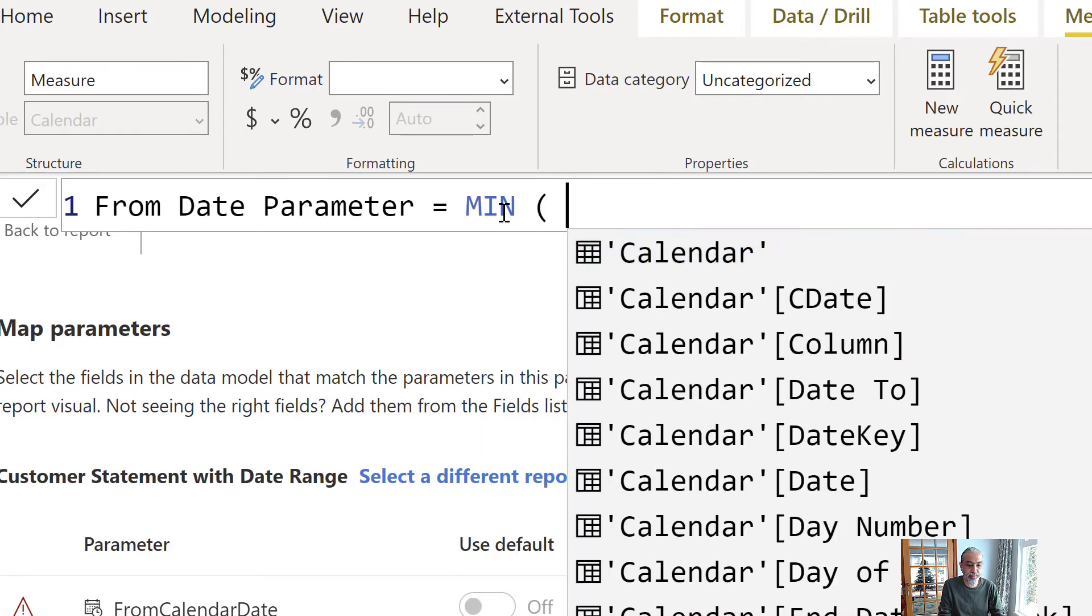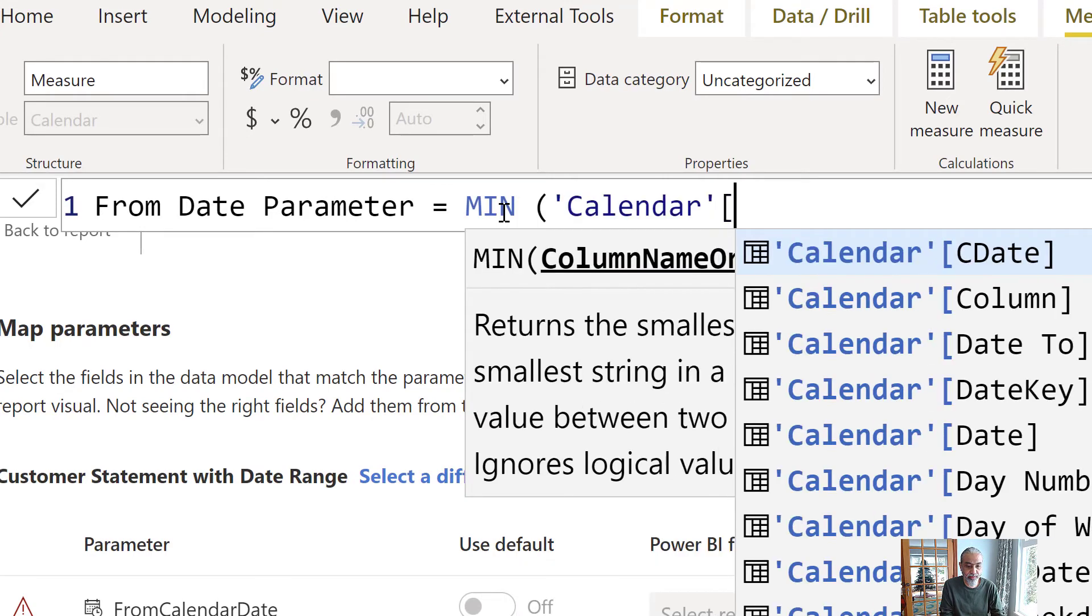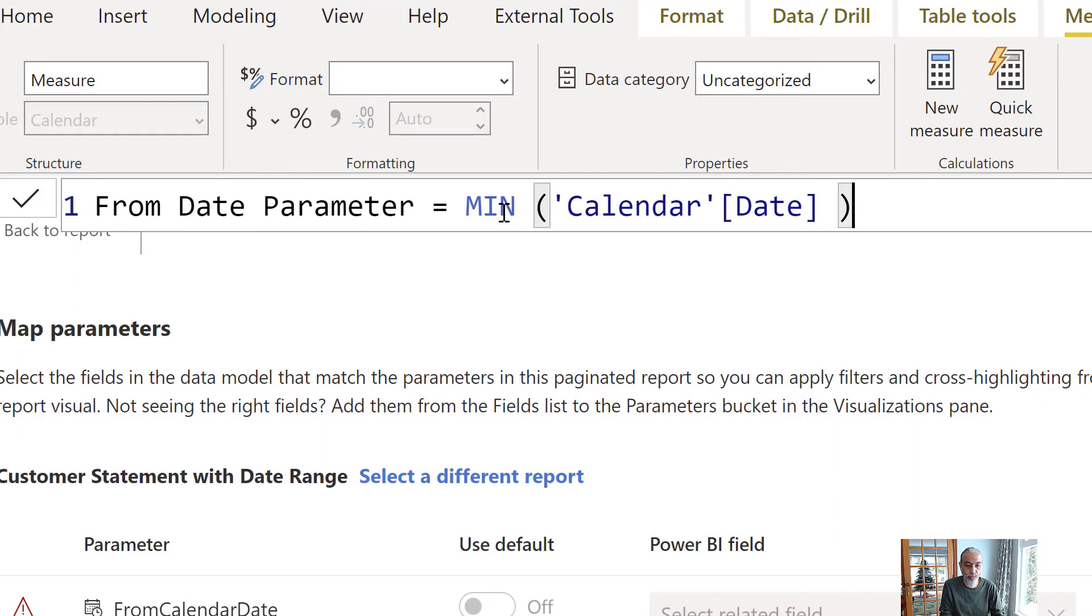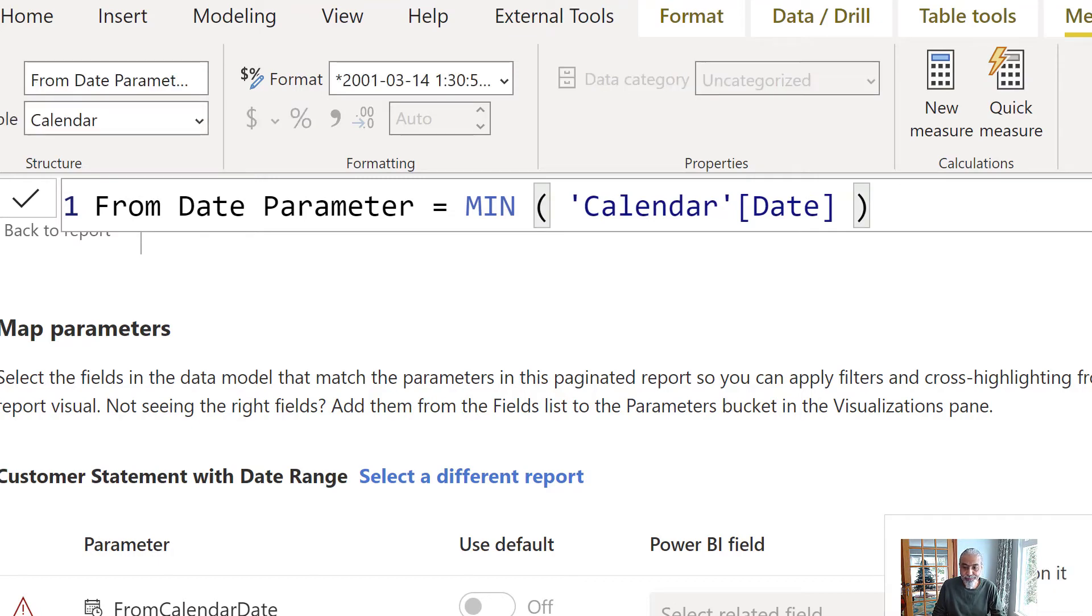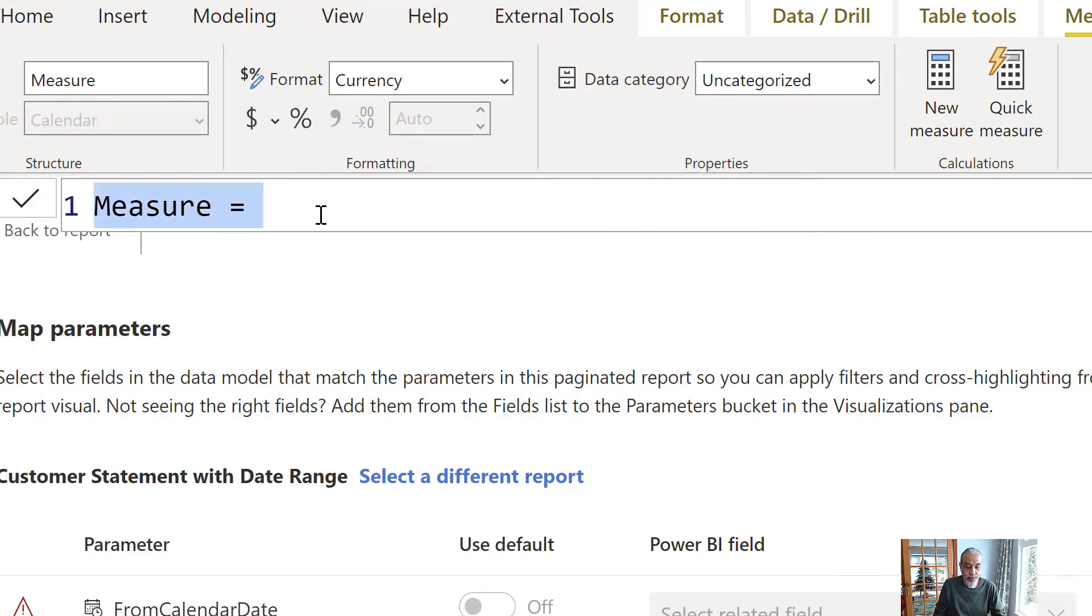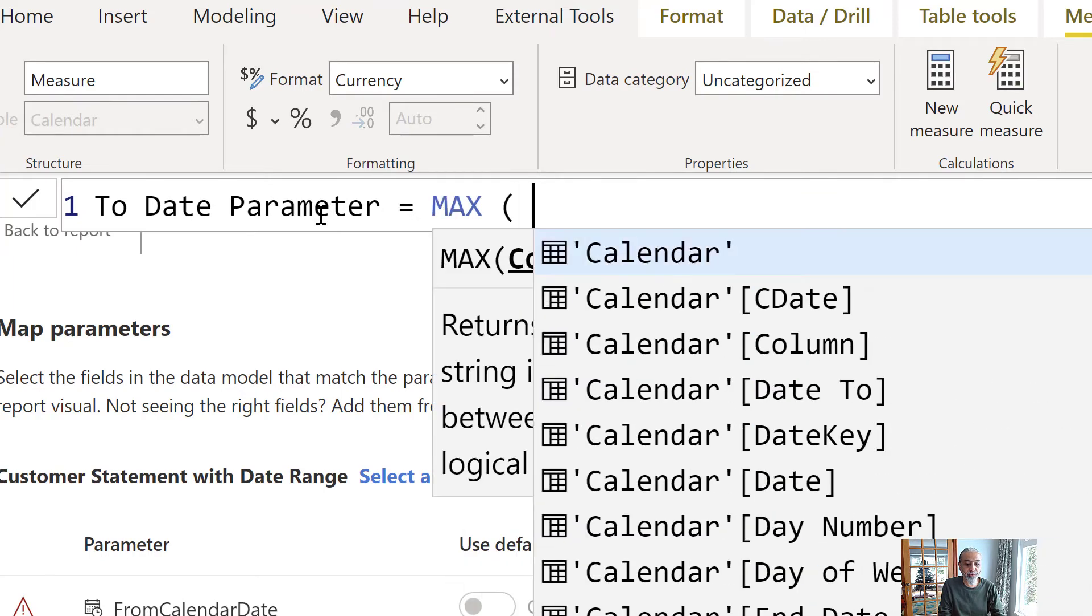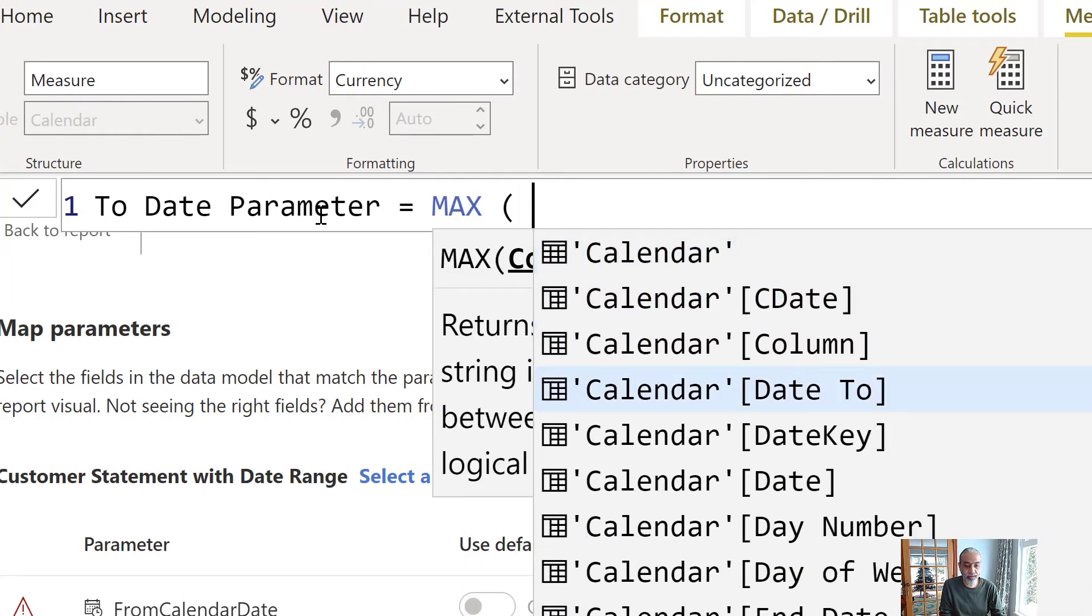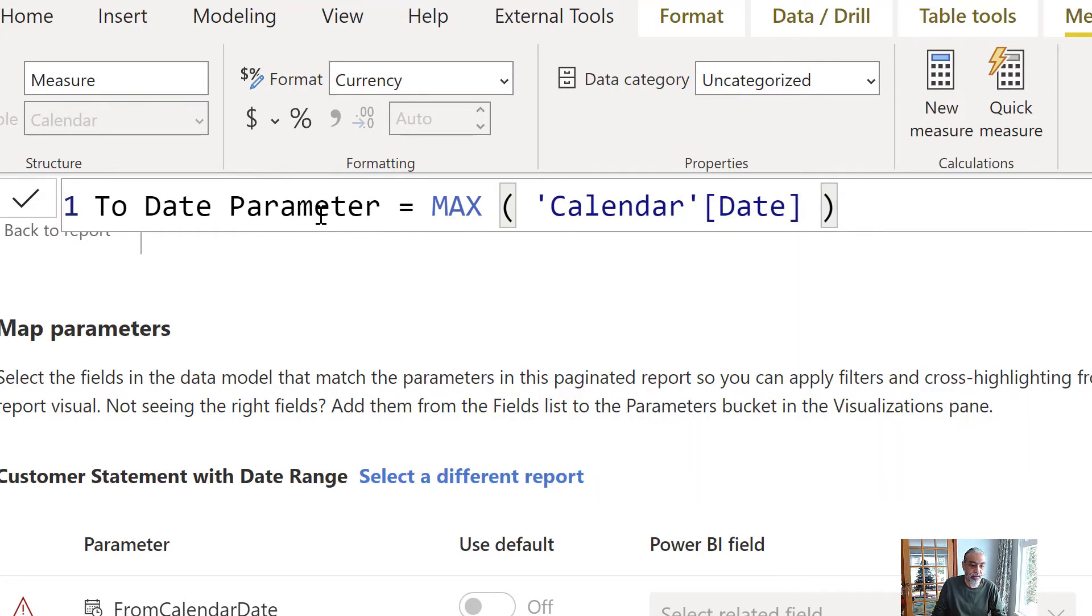And this will be minimum of from our calendar date. So whatever the date range is selected, we will get the start date. And this will be our one parameter. And another one we will do is to date parameter. Same thing. So in this case, we will take the last date in the selection in our calendar.